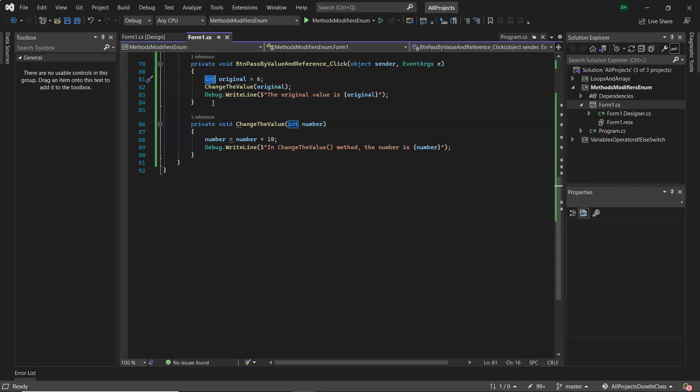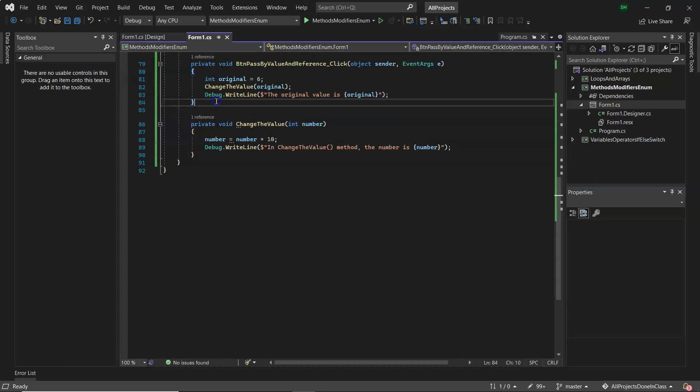But when you're passing in these value types, like the kind of base kind of primitives they're known as in Java, like your int, your byte, your long and float, they are passed by value. But you can turn it into a pass by reference.